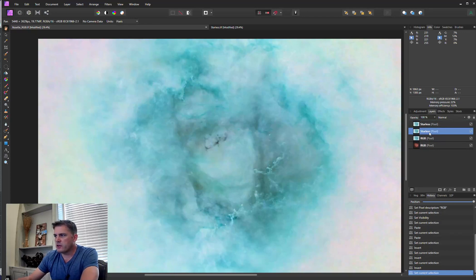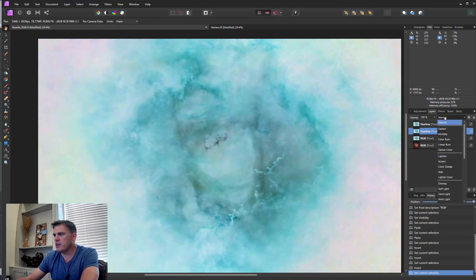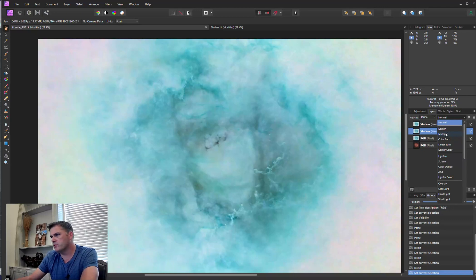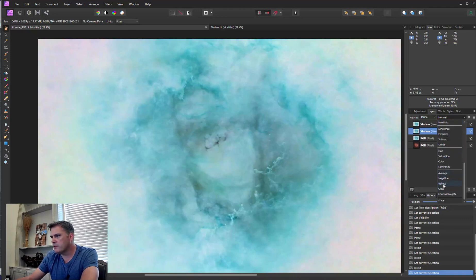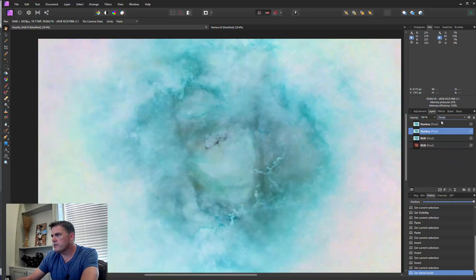Next, I'm going to come to my first starless image and I'm going to change the blend mode to Divide which should be down here. Divide.